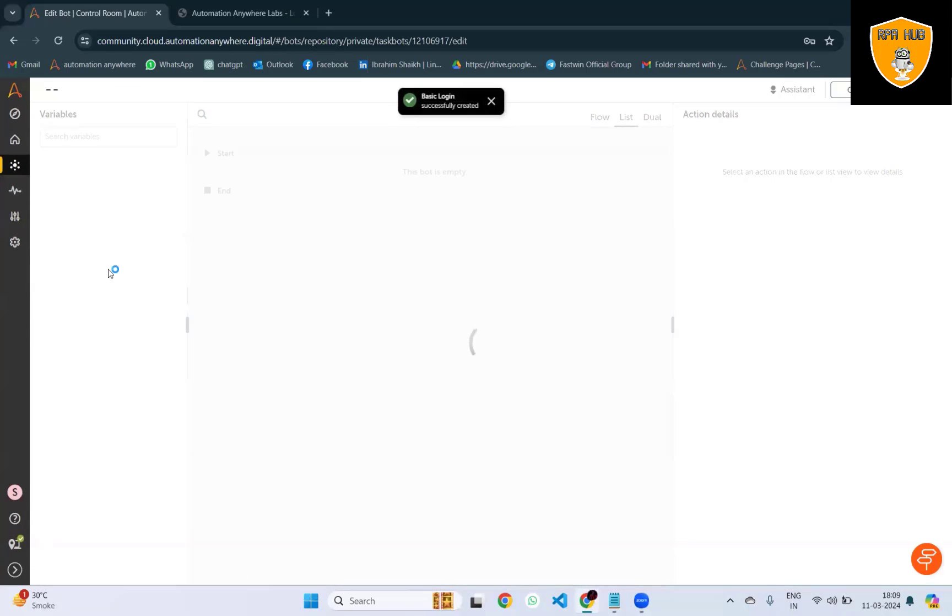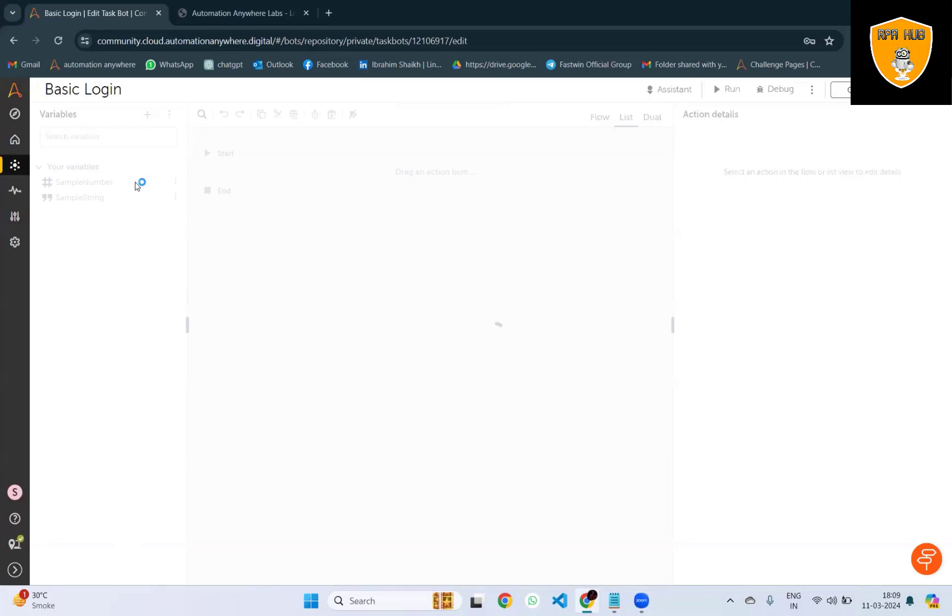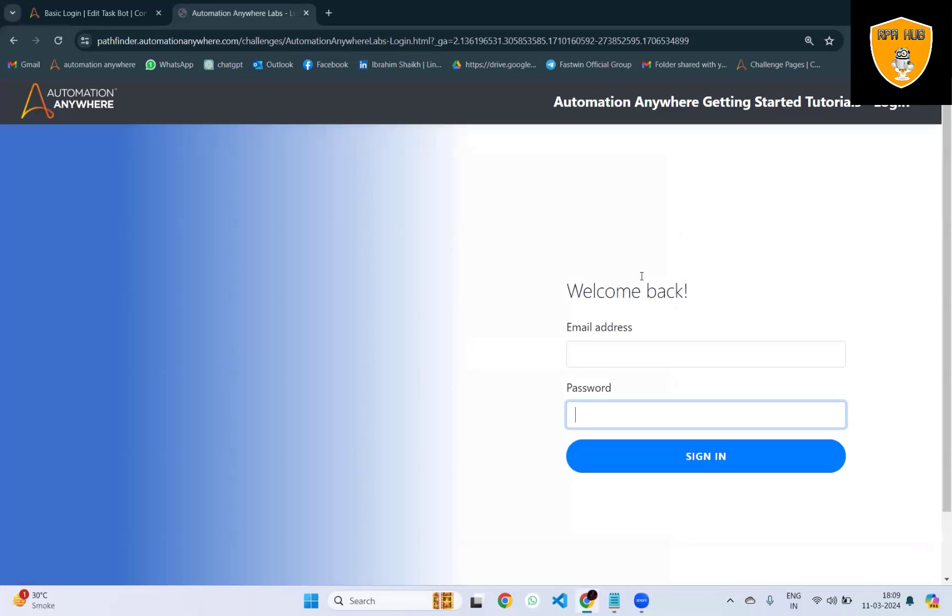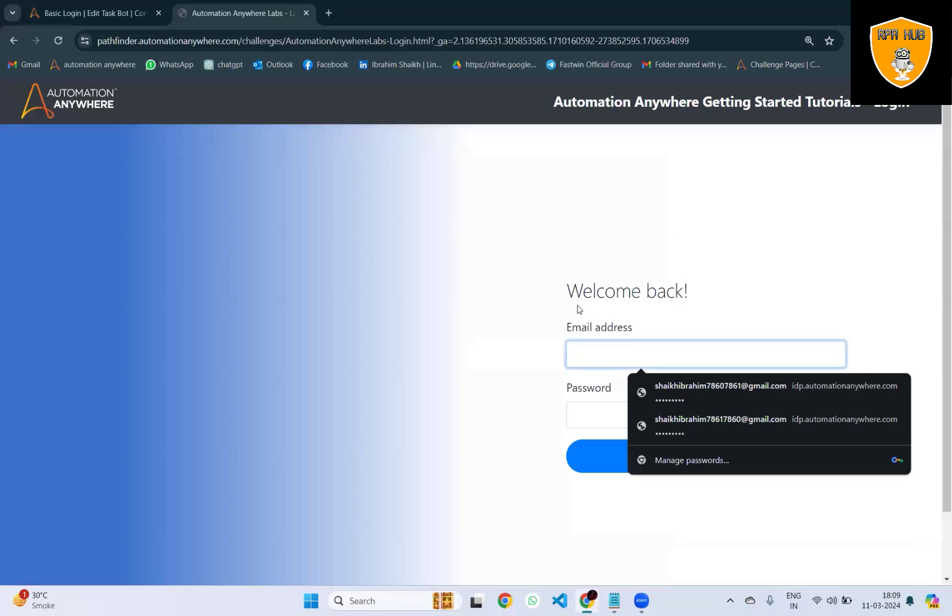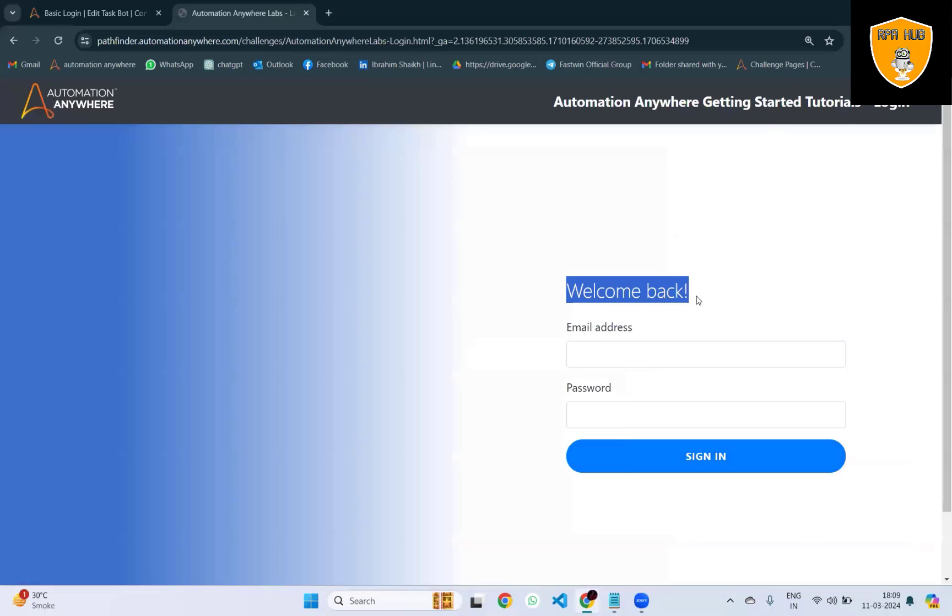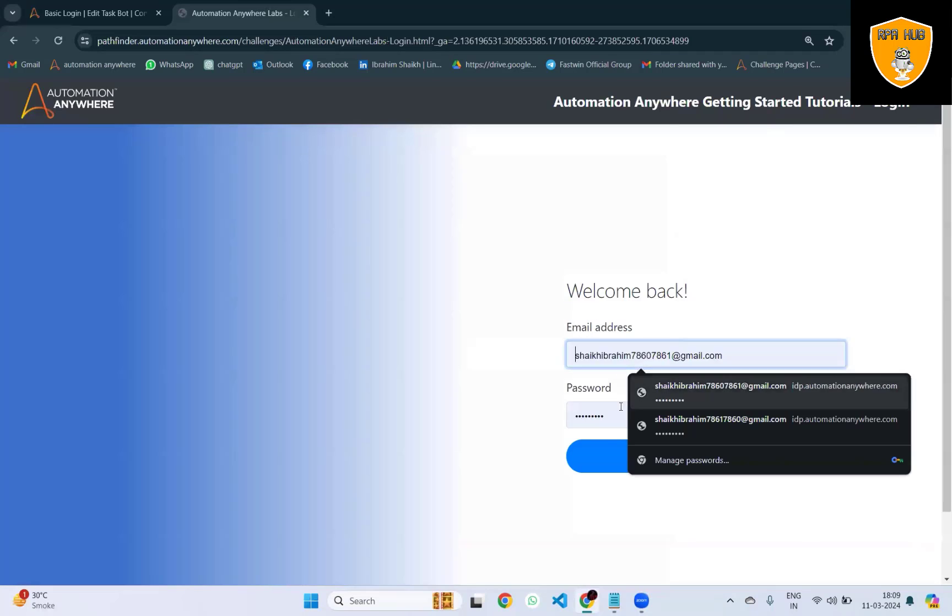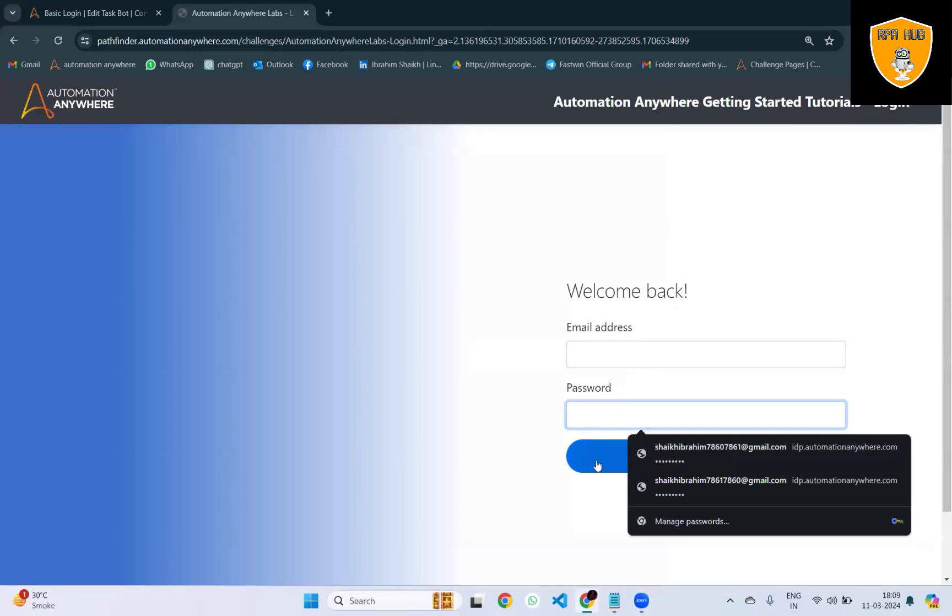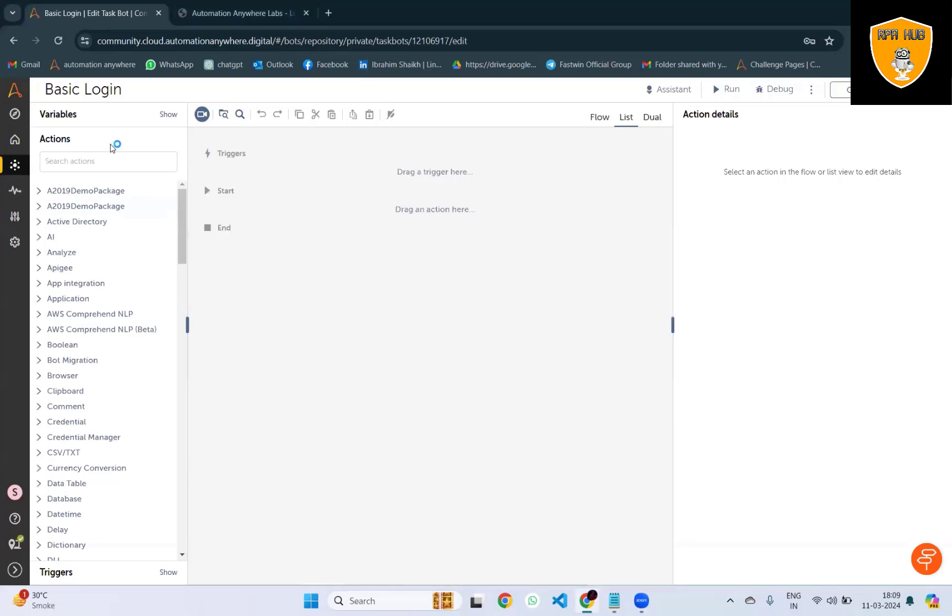For that, I will create a TaskBot here. Within that TaskBot, we'll add several actions to perform it. In this scenario, I'm going to use Pathfinder.Automations as the login page.